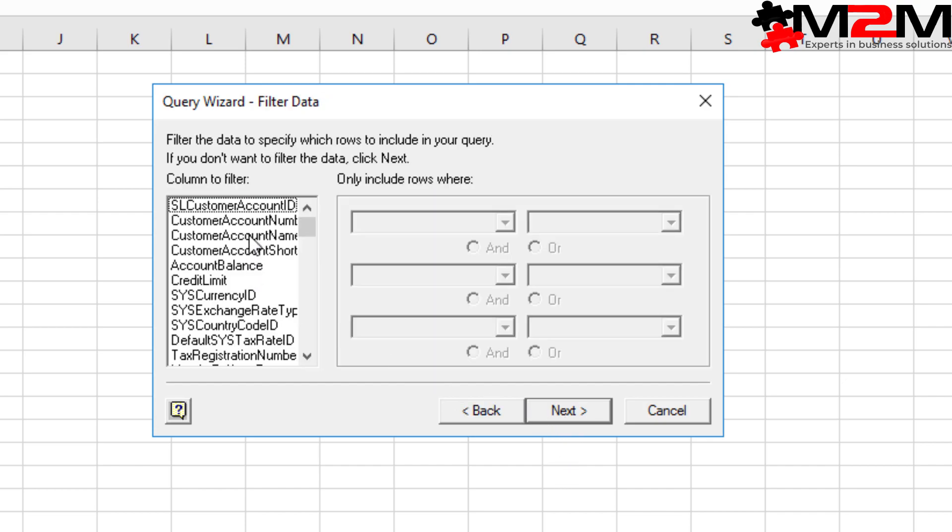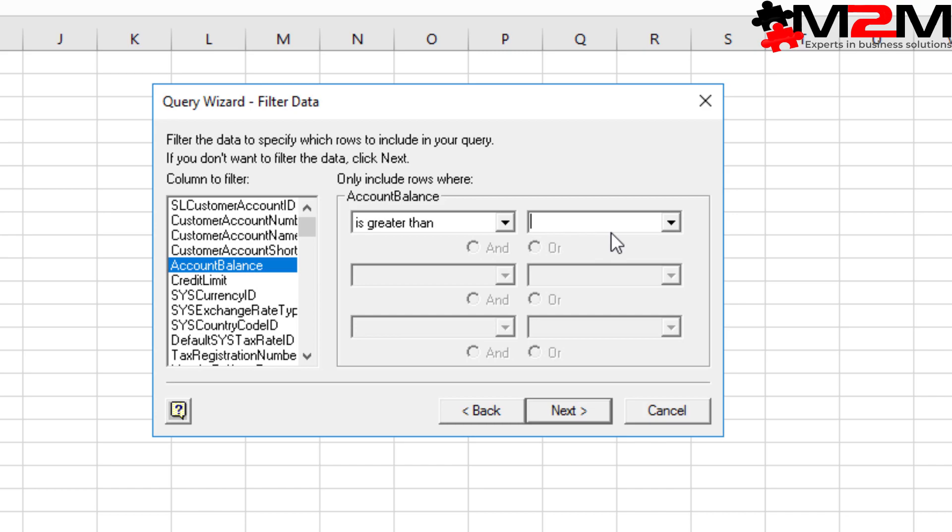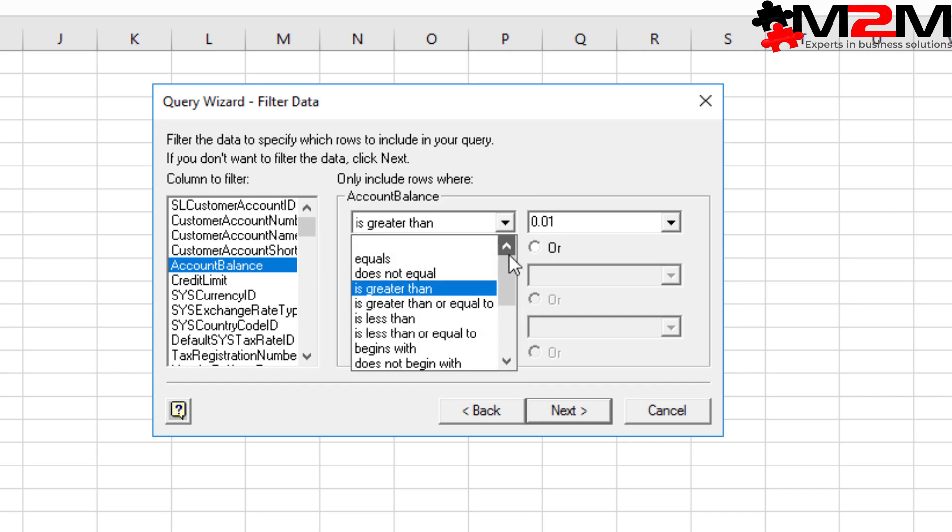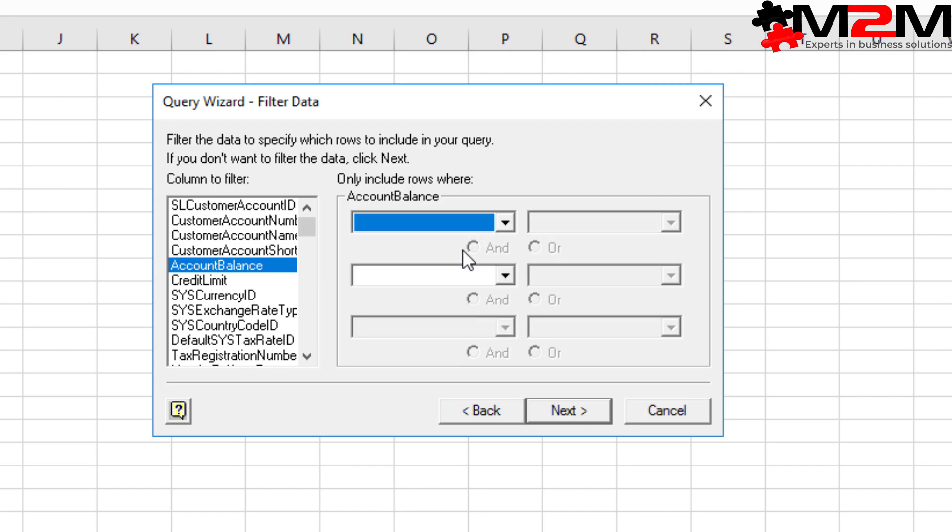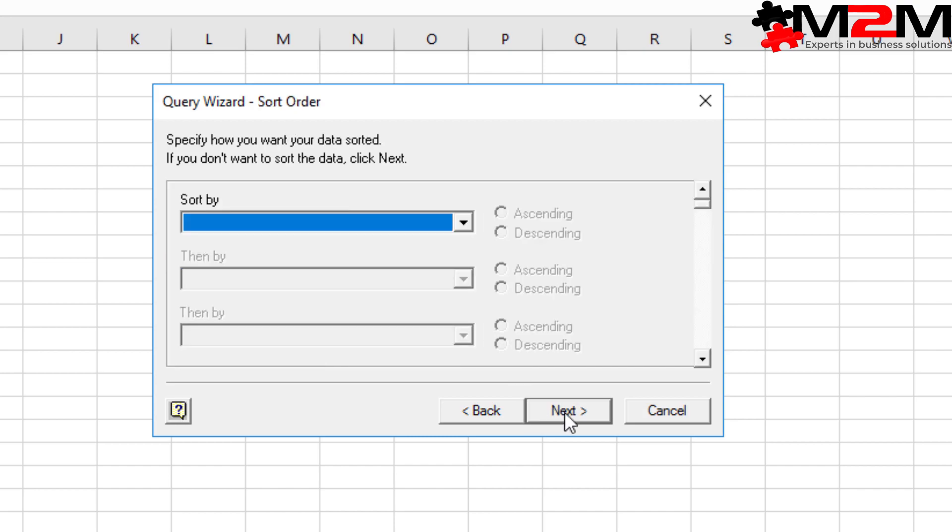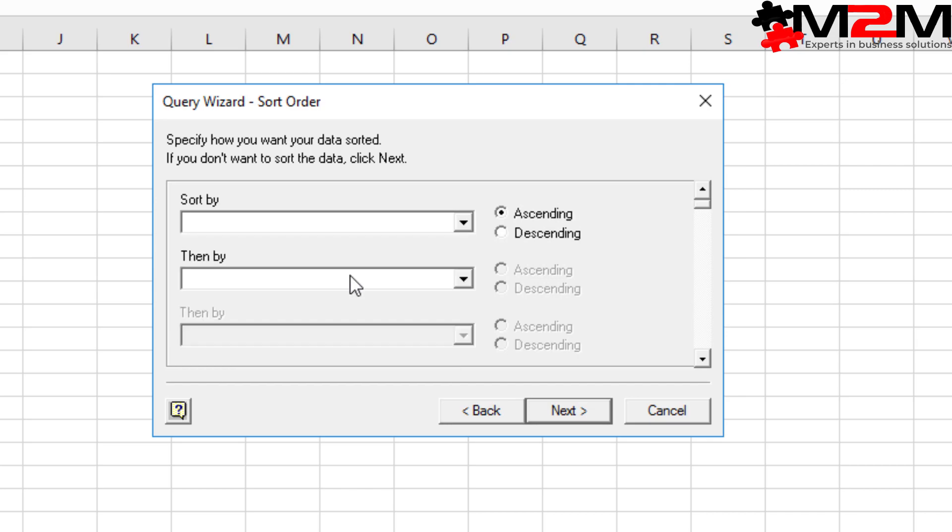If you want to do things like filtering for balance, so anyone with a positive balance, stick a filter on to include rows where the balance is greater than a penny or a hundred pounds or whatever you feel like. And that will do the trick. You might want to choose to sort it by balance, but we're going to choose to sort it by customer number.